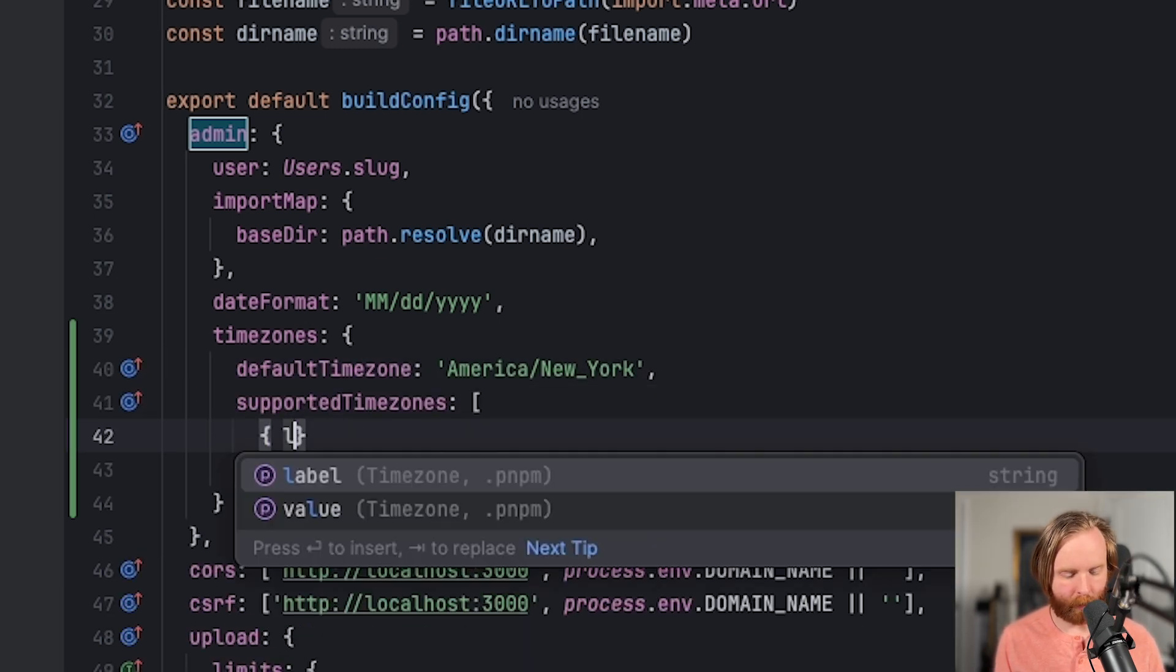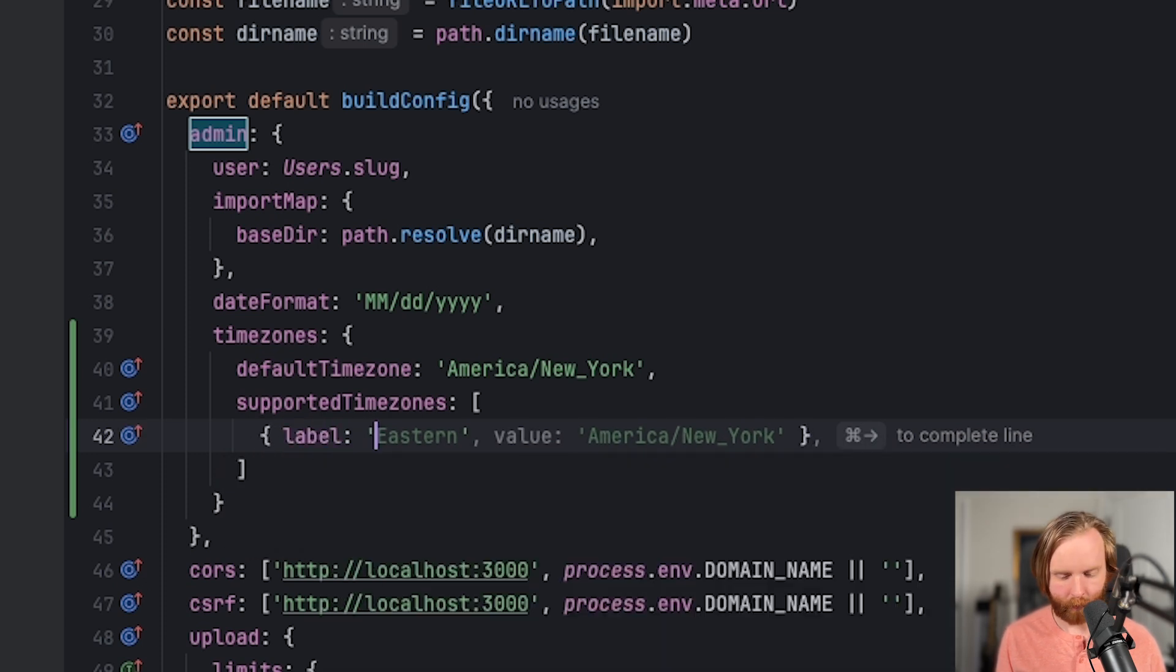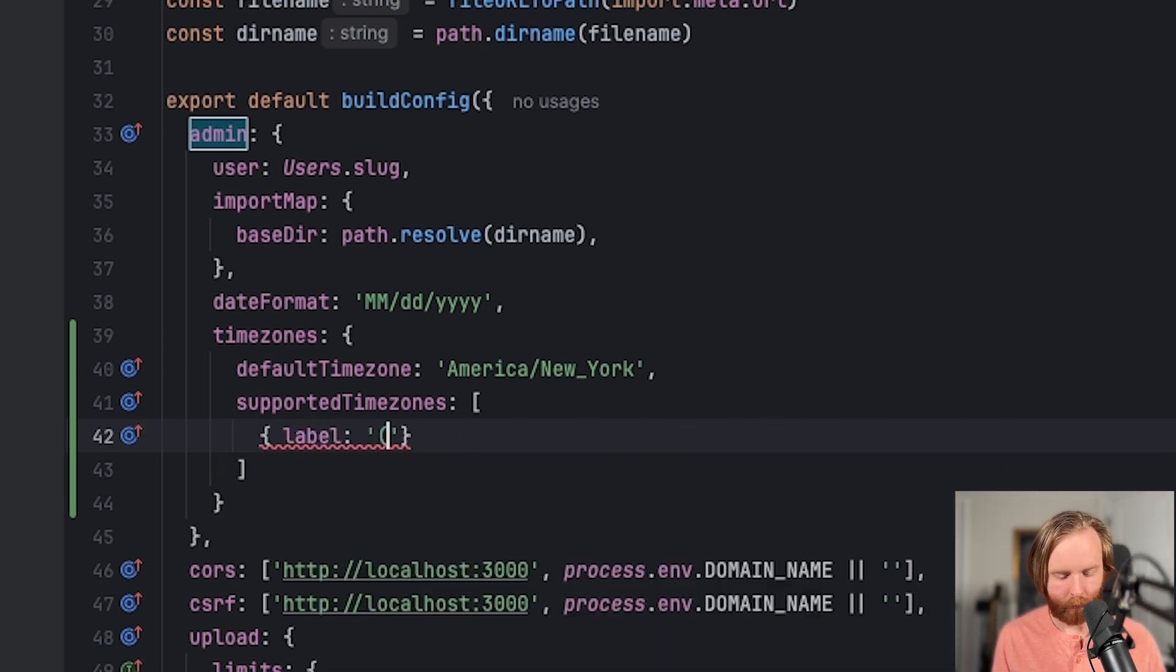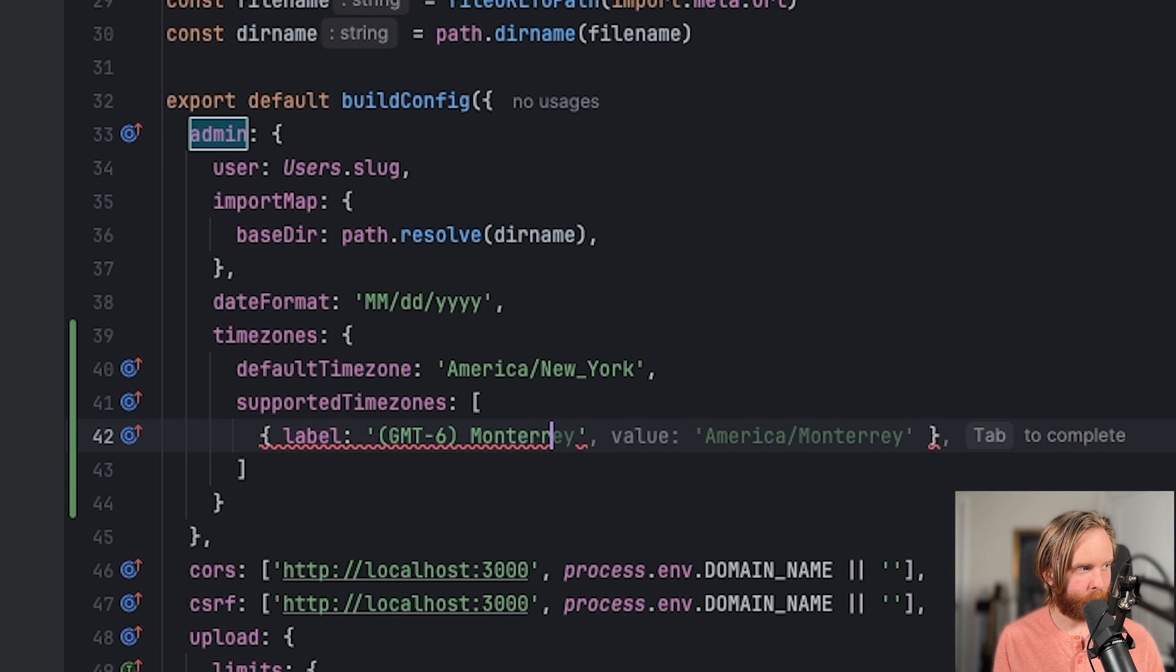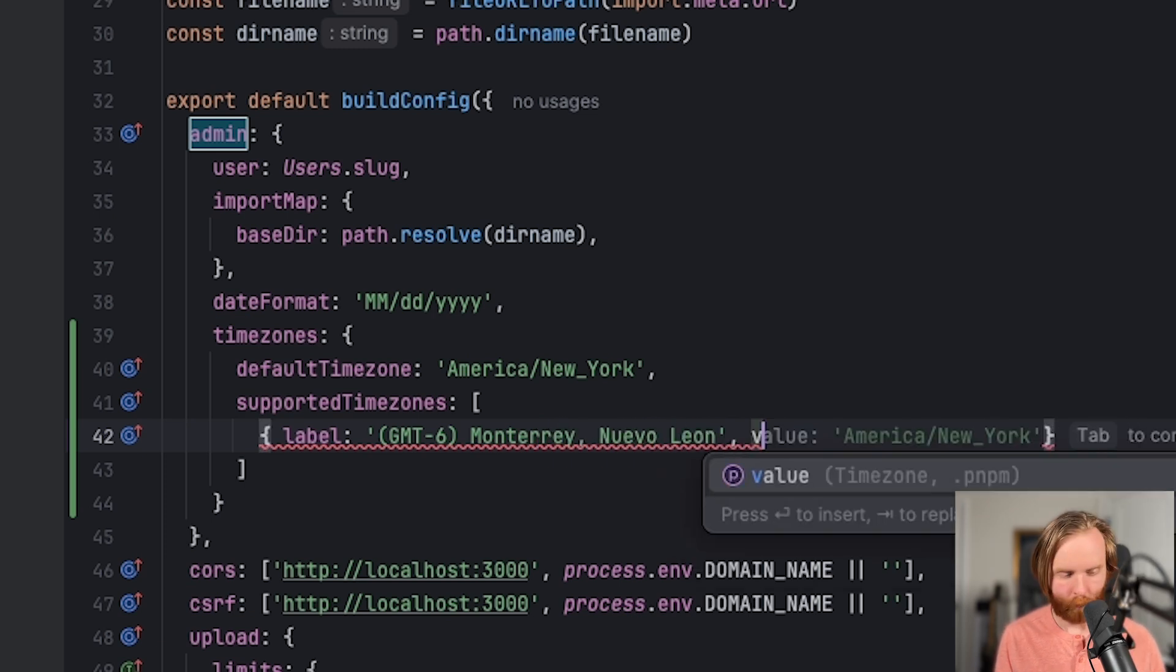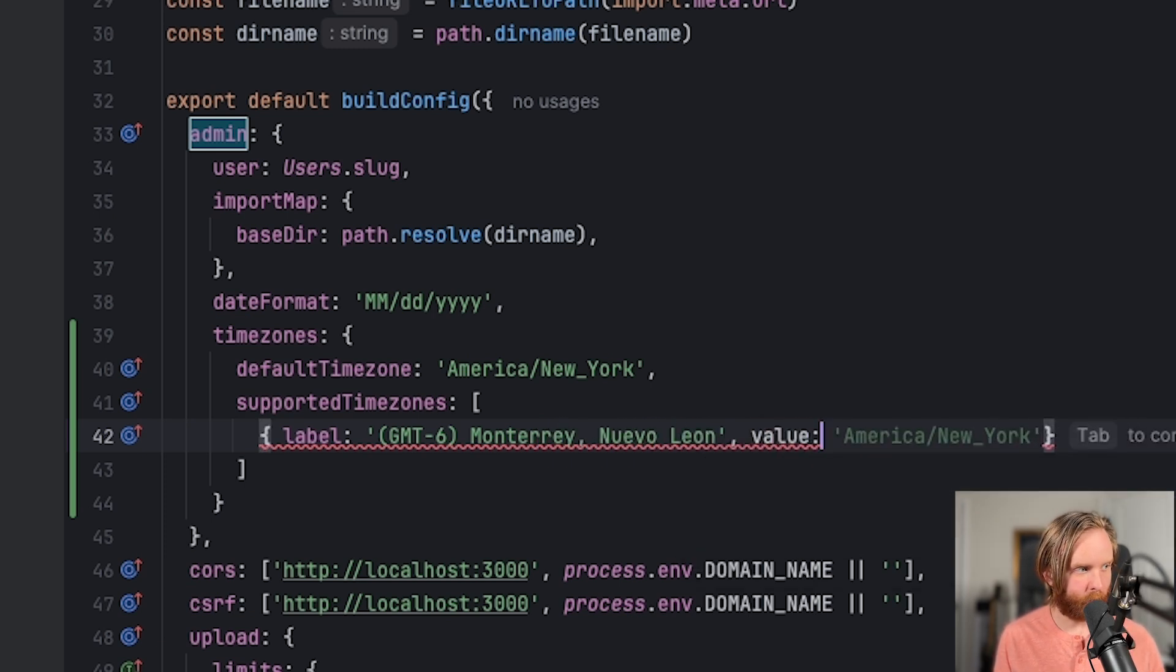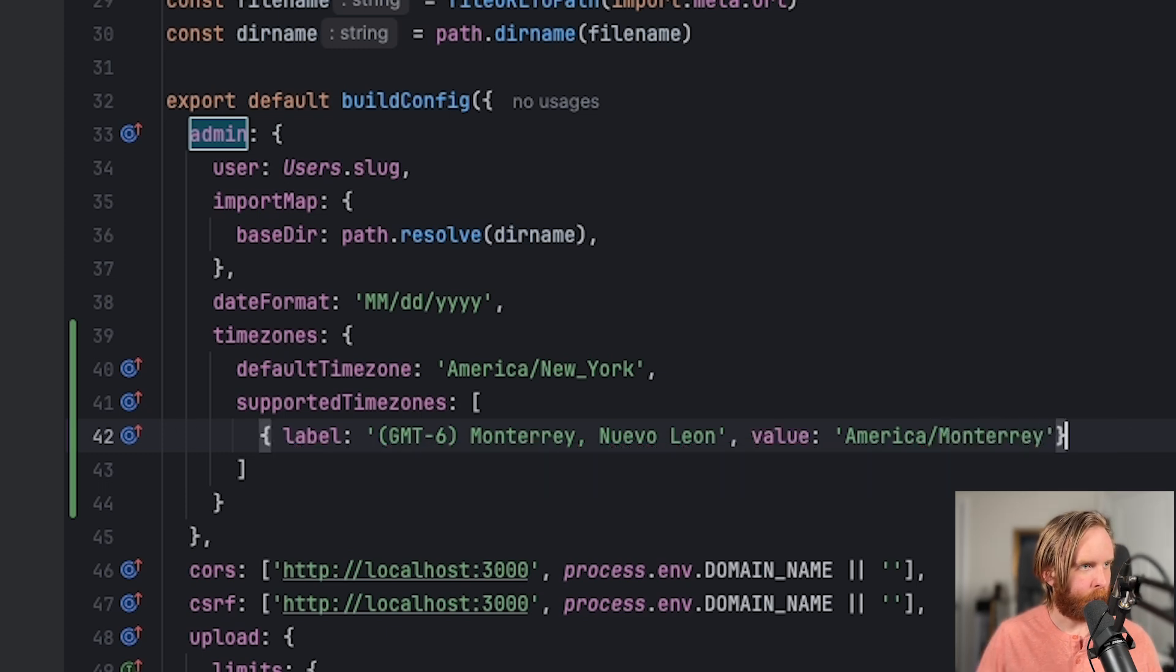we'll pass in an object that takes a label, which we will set to be GMT-6 Monterey Nuevo Leon, with the value of America Monterey. Now we can save this.